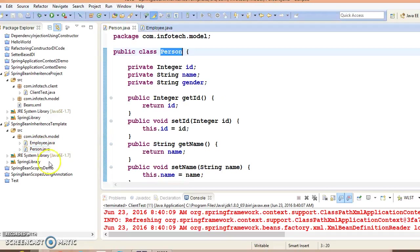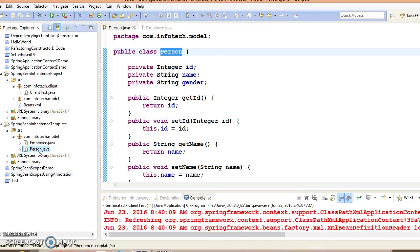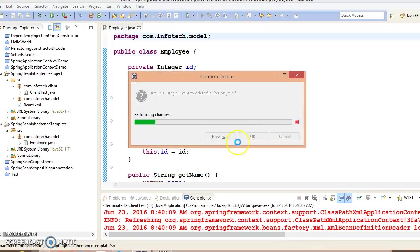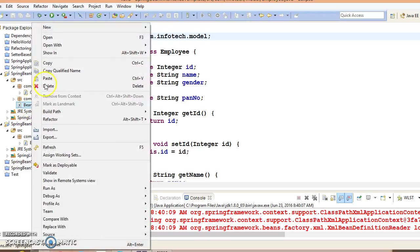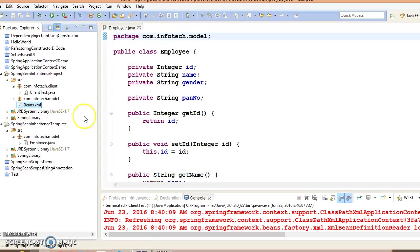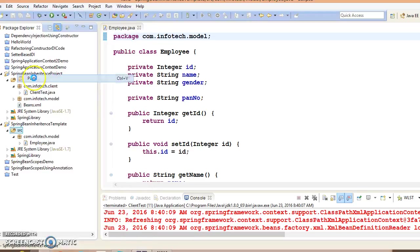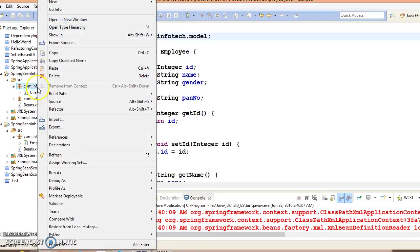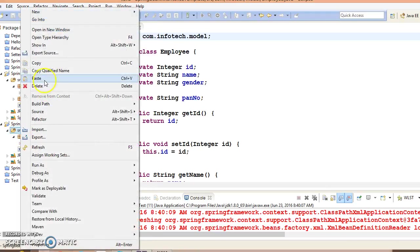These are the two classes, Person and Employee. What I would like to do - in the previous example, child and parent bean both were as a Java class. Here I don't want to create a class for the parent bean. So this bean I'm going to delete. And of course, the configuration file also I'm going to copy from the previous example itself, and the client program also.